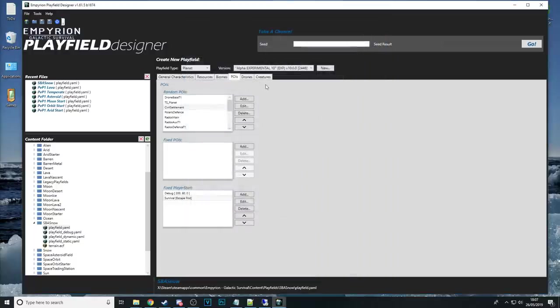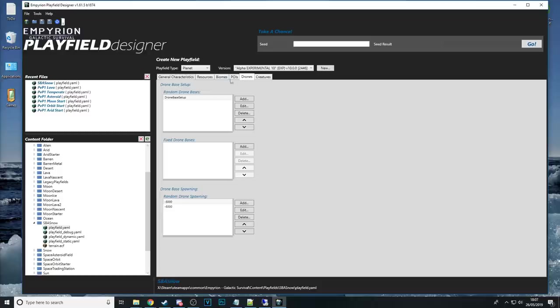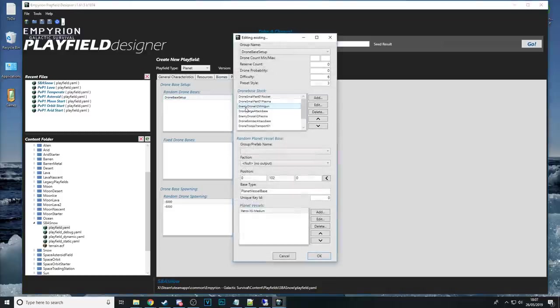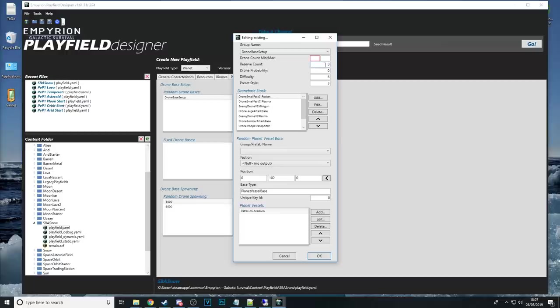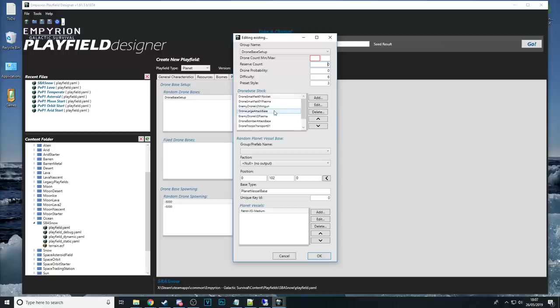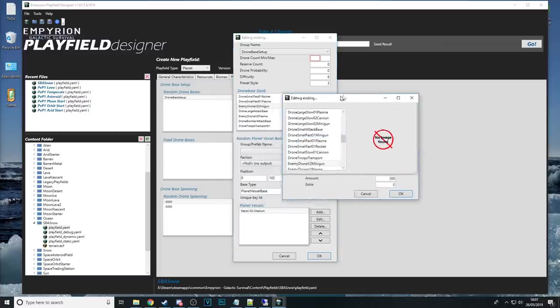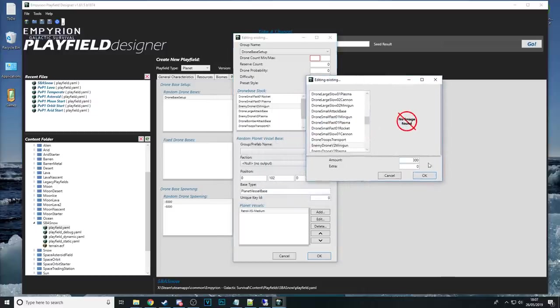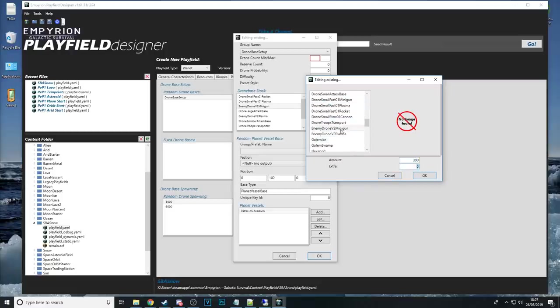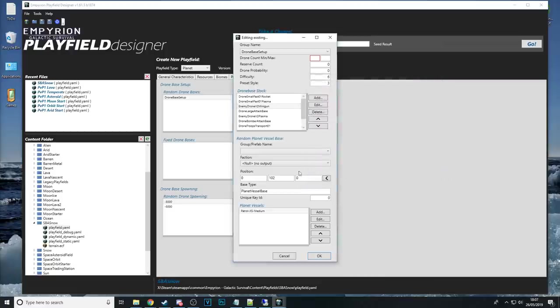Drones pretty self-explanatory with drones how many you want how many reserve their probability the difficulty which drones it's going to be spawning and if you have a look at this enemy drone v2 minigun here and edit that we can tell it how many there are and how many more there will be we can even change the type if we want to as well.